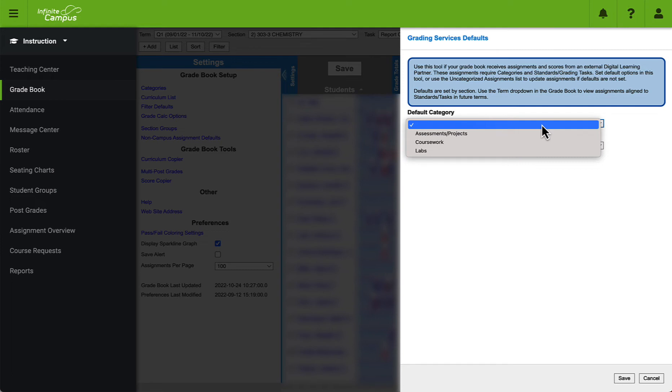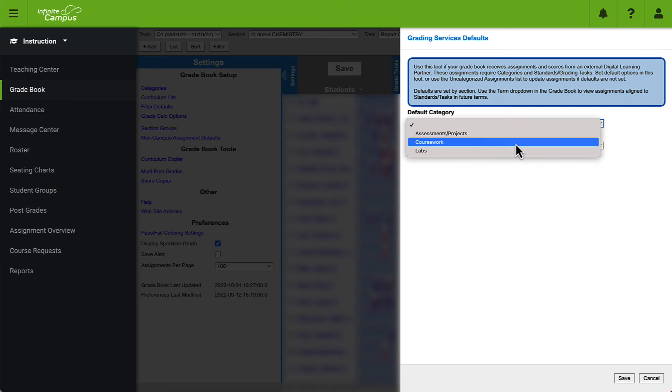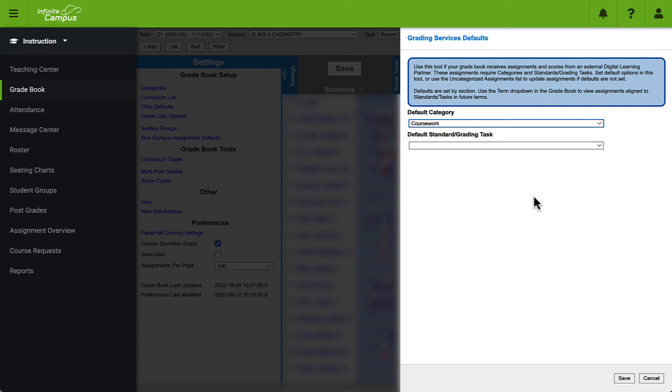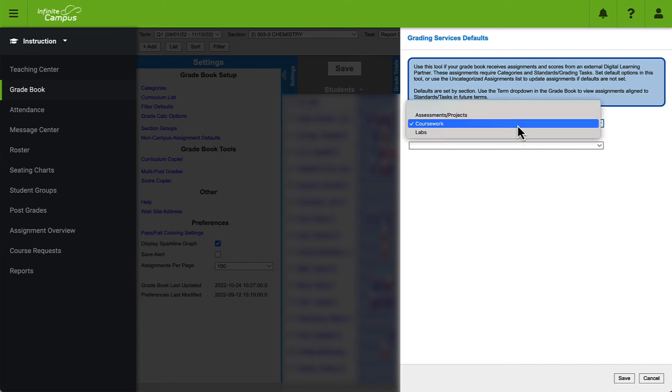My recommendation is that you use the category that you have the most number of assignments for so that you have to do the least amount of switching after assignments are pulled in. In this example we will choose classwork and just remember just because we're choosing classwork here does not mean that we cannot change this later to one of the other categories that we see here. This is just the category that assignments will start off in and we can edit them manually later.